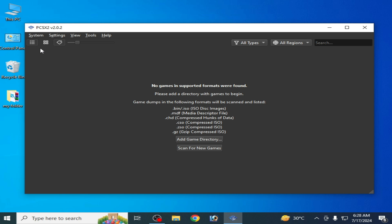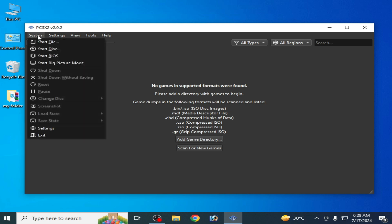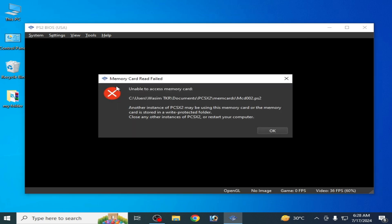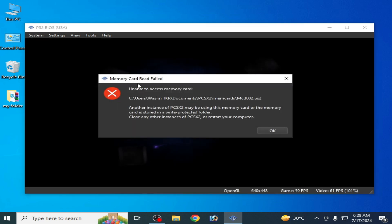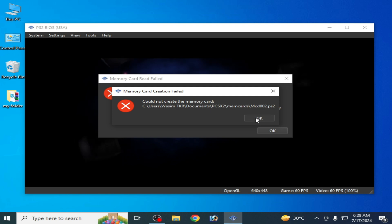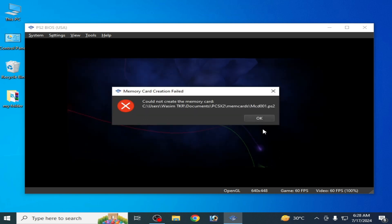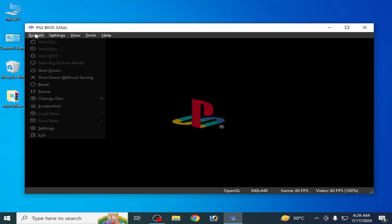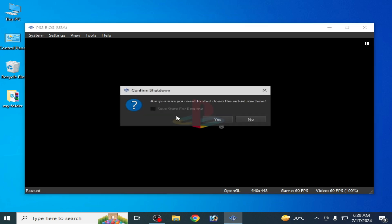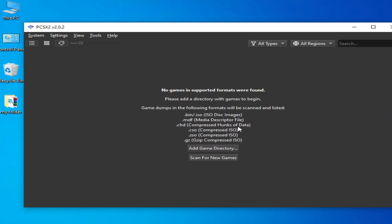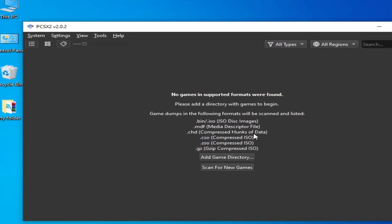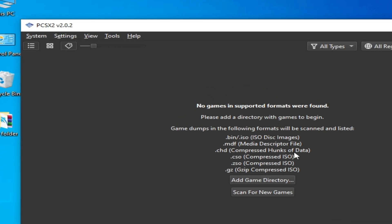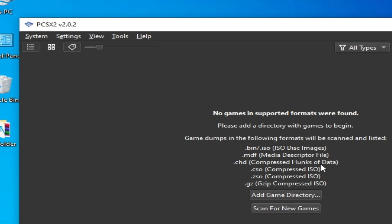Whenever I try to play any game or start BIOS, you can see memory card read failed. So if you are facing this error while opening any game in your PCSX2, it's very easy and simple to fix this error.